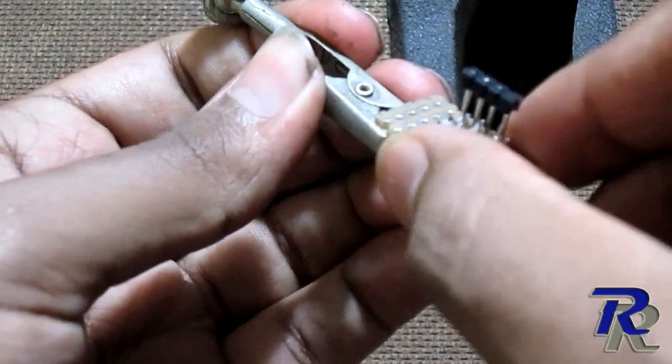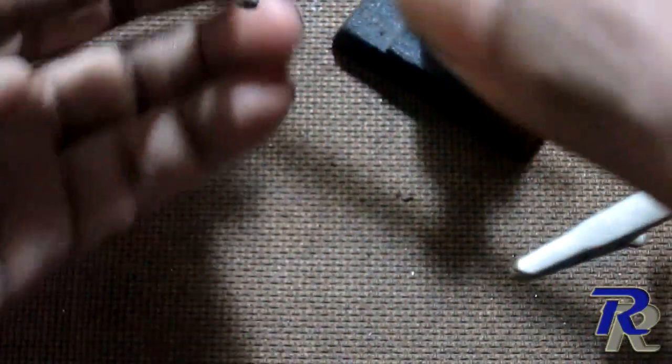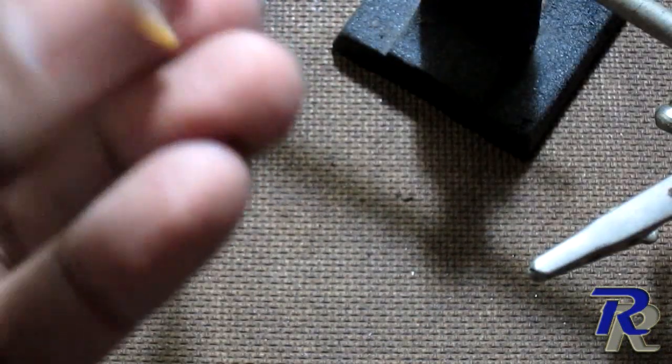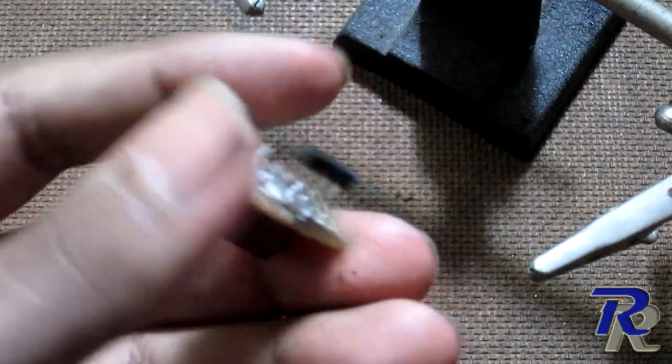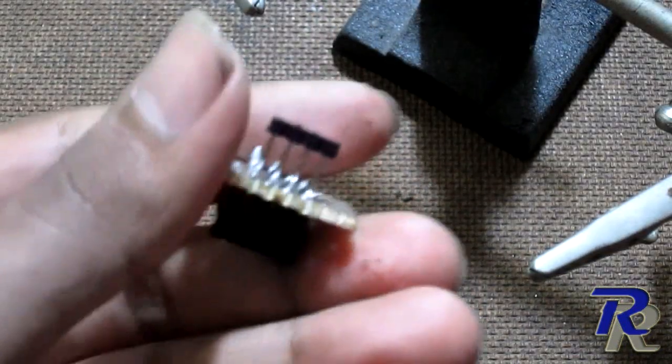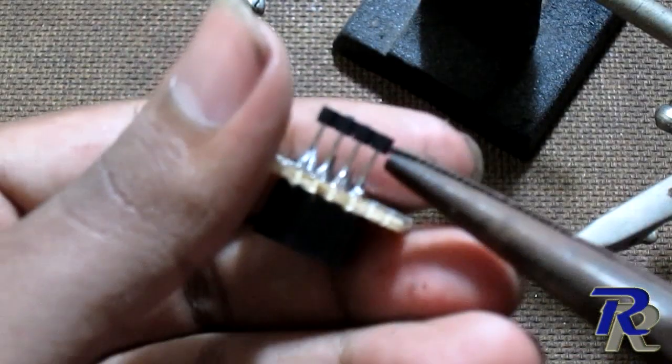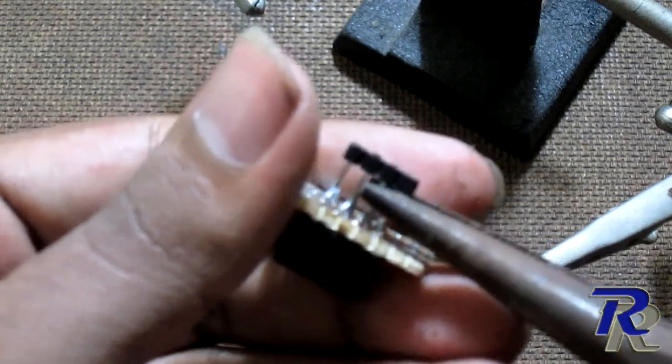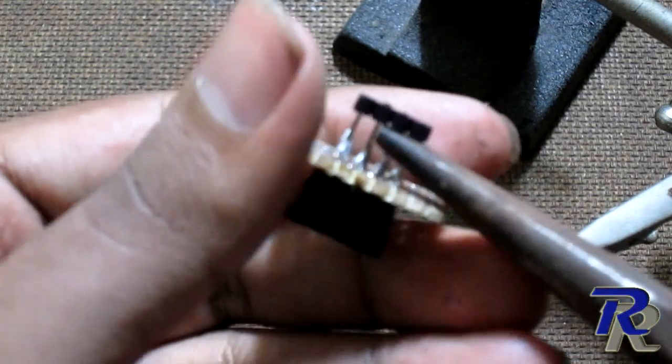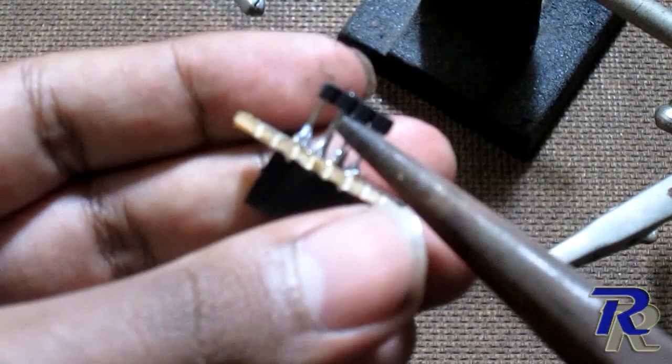After soldering you can remove the plastic part of the male header since it is no more needed. Do this very gently so that you don't break the soldering joints you just made.